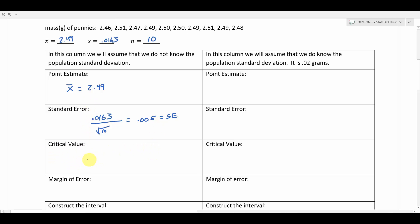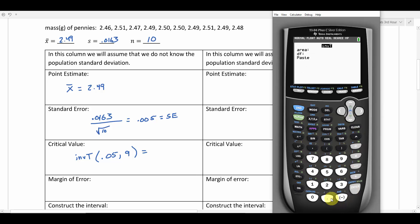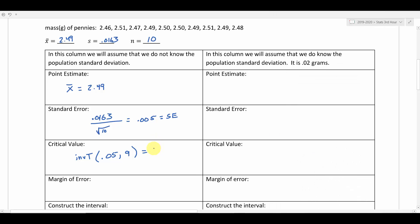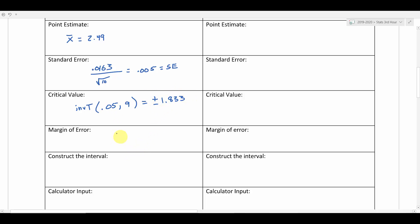For the critical value, since we're using a t distribution here, we use inverse t. Our confidence level was 90%, so the area in each tail is 0.05. I'll tell the calculator the area to the left is 0.05 and degrees of freedom is 9 — always one less than the sample size. Going to my calculator: second, distributions, inverse t, 0.05, degrees of freedom 9. We get 1.833. Remember it's plus and minus, but most problems only want you to report the positive value.